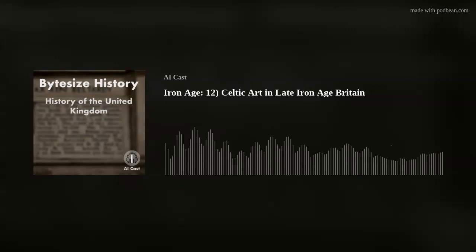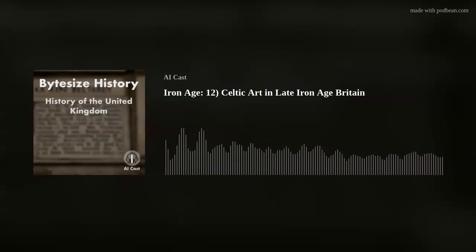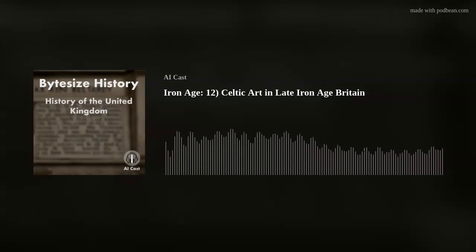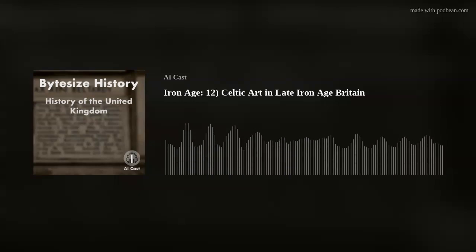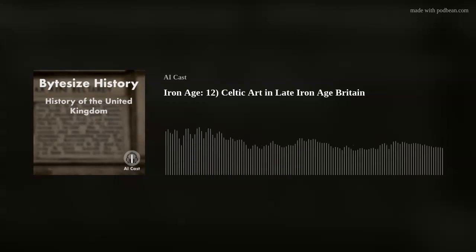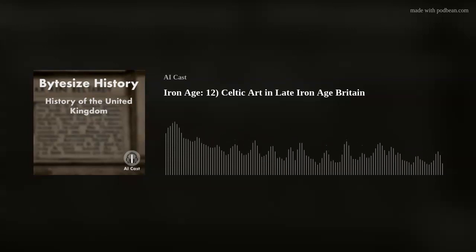We hope you've enjoyed this exploration of Celtic art in late Iron Age Britain. Join us next time as we delve into the fascinating world of religion and beliefs in late Iron Age society. Thank you for listening. If you liked the show, don't forget to subscribe. I'll see you next time on Bite Size History.